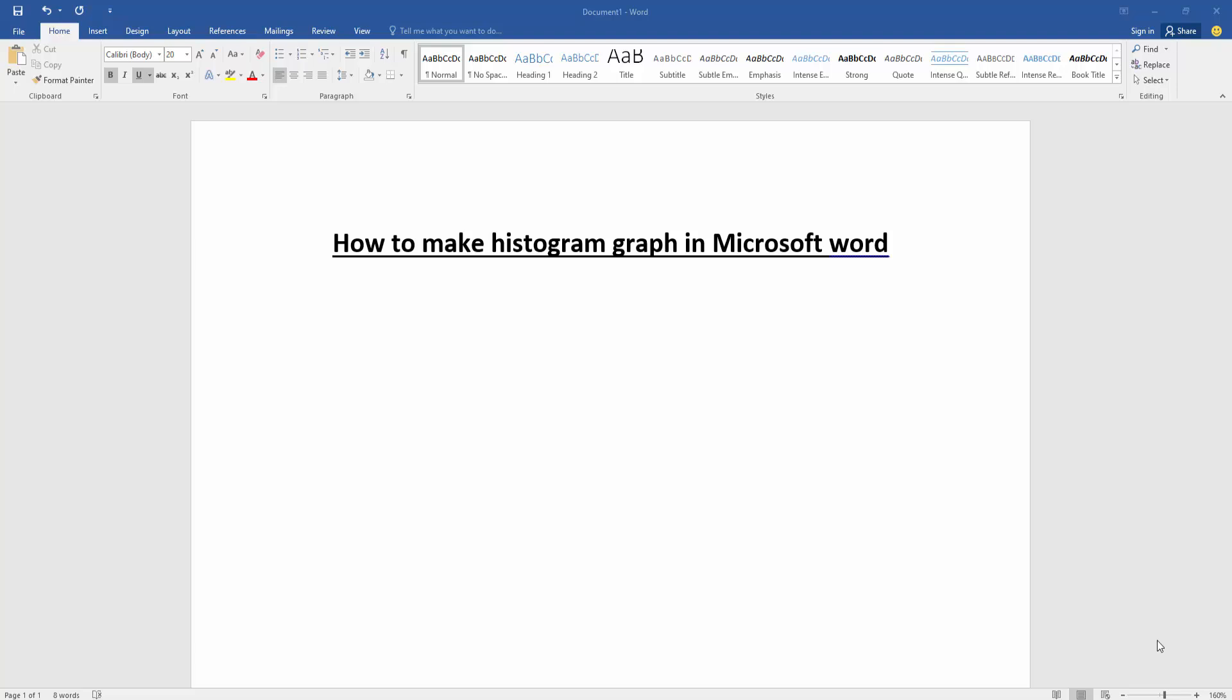Hello friends, how are you? Welcome back to another video. In this video, I am going to show you how to make a histogram graph in Microsoft Word. Let's get started. First, we have to open a Word document.